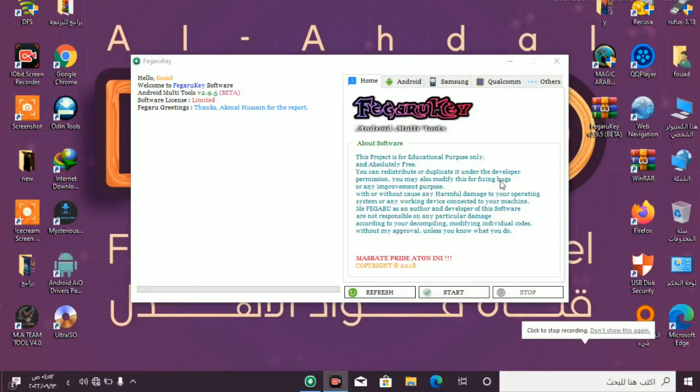Good evening everyone. Today I will teach you about a new tool for bypass Google account.